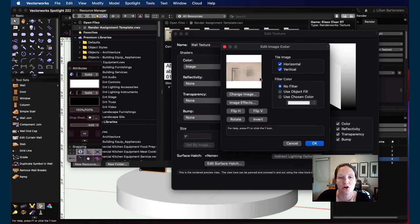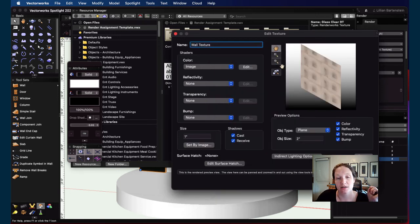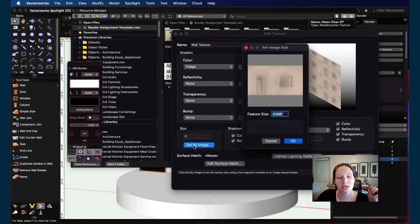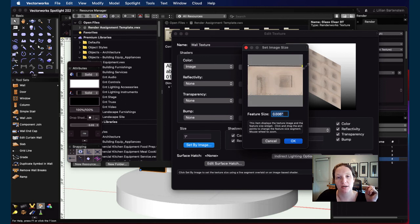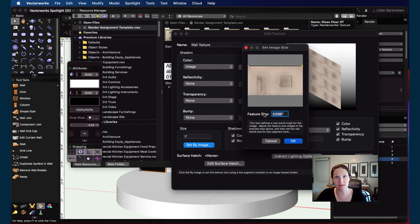I'll let it tile even though I don't necessarily need that, and click OK. The size is currently tiny, so I'll use 'Set by Image.' That brings up a measuring tape — if I drag it all the way across the whole image, I can set the scale of the render texture by a feature of the image. Since I cropped the image to the edges of the wall, the width of the wall should be 17 feet 8 inches.